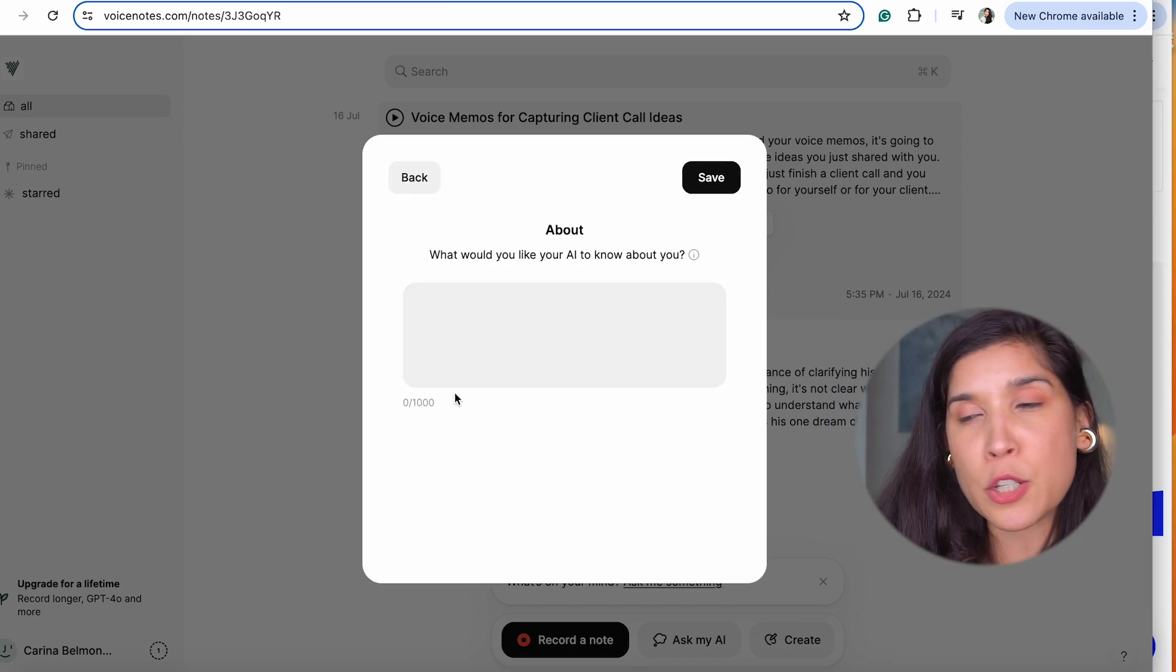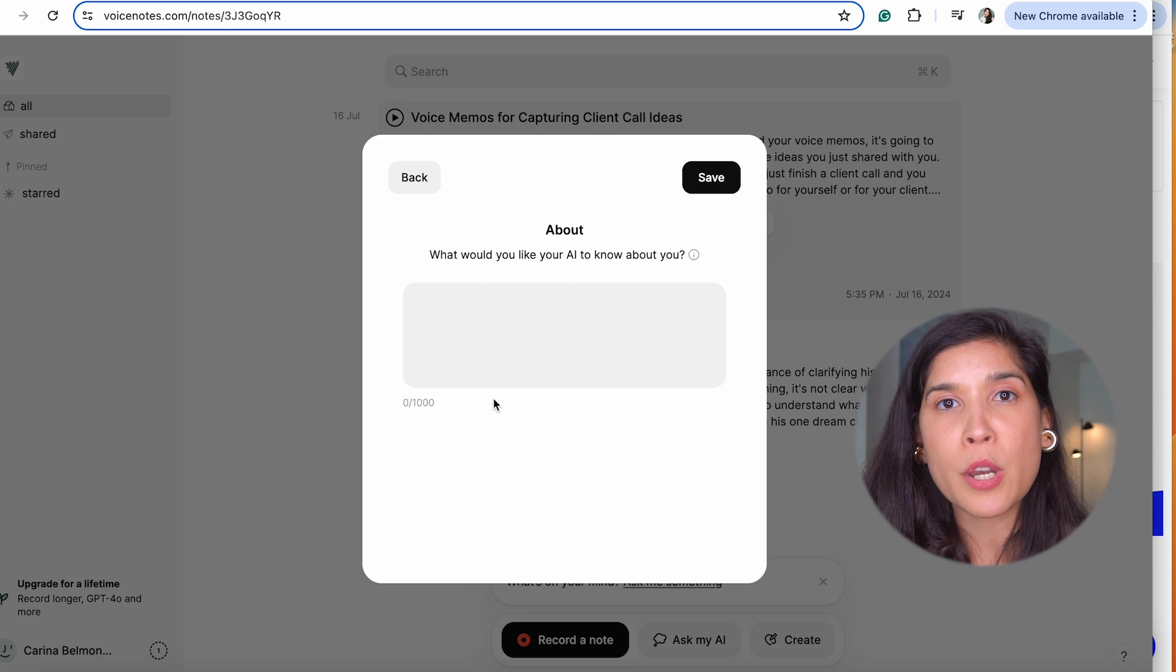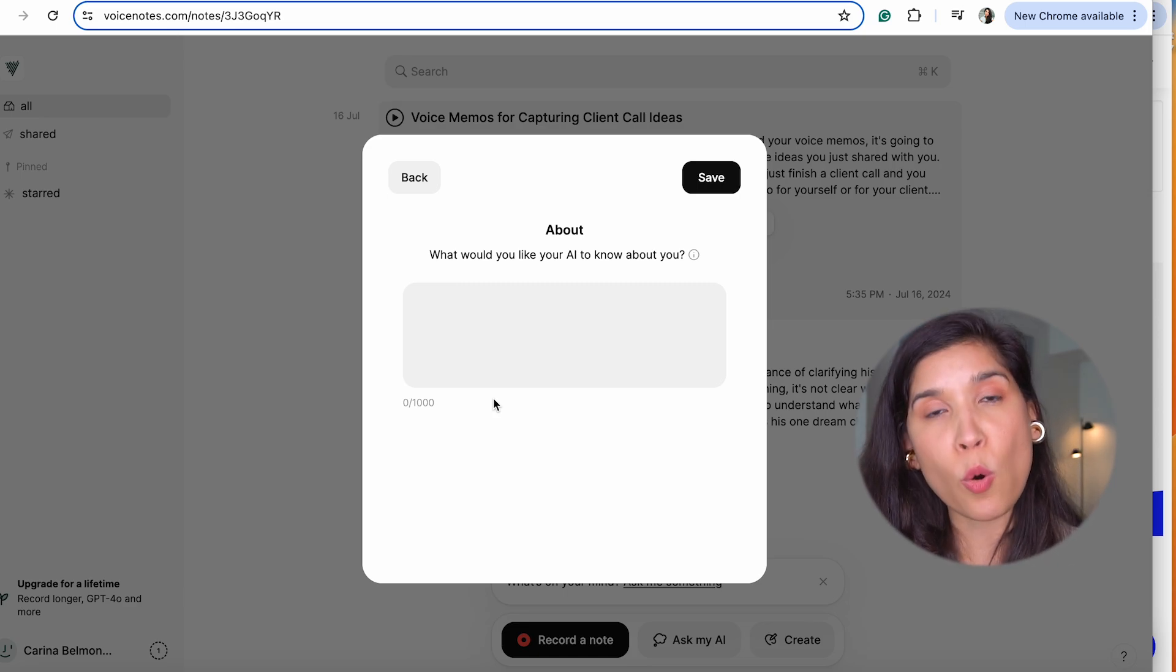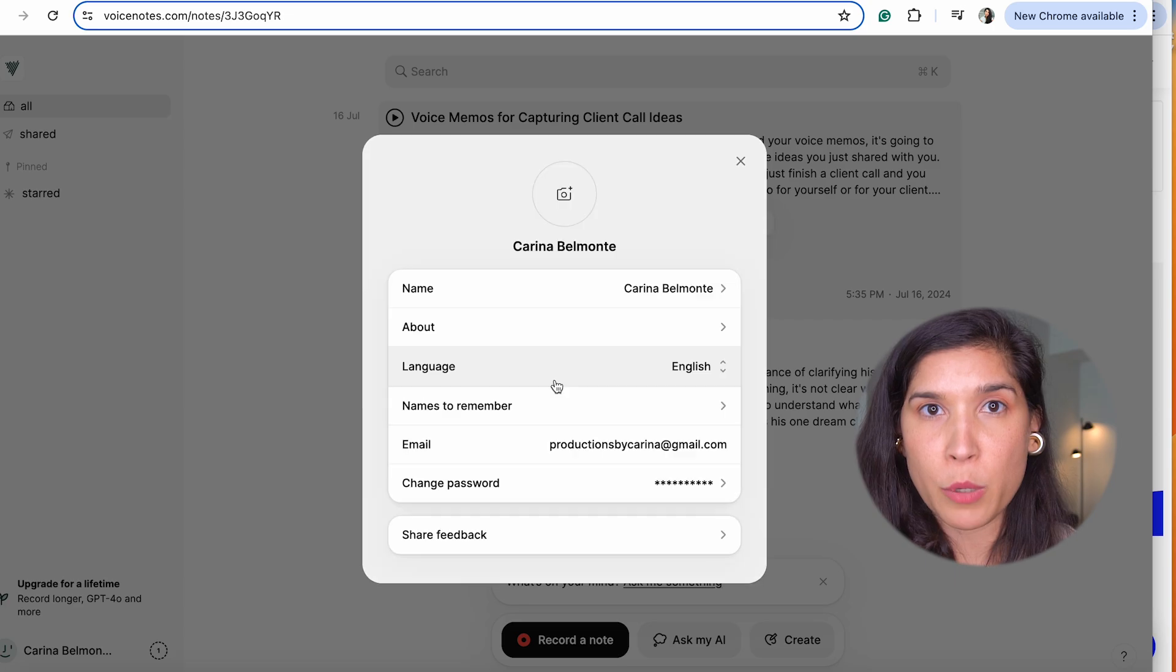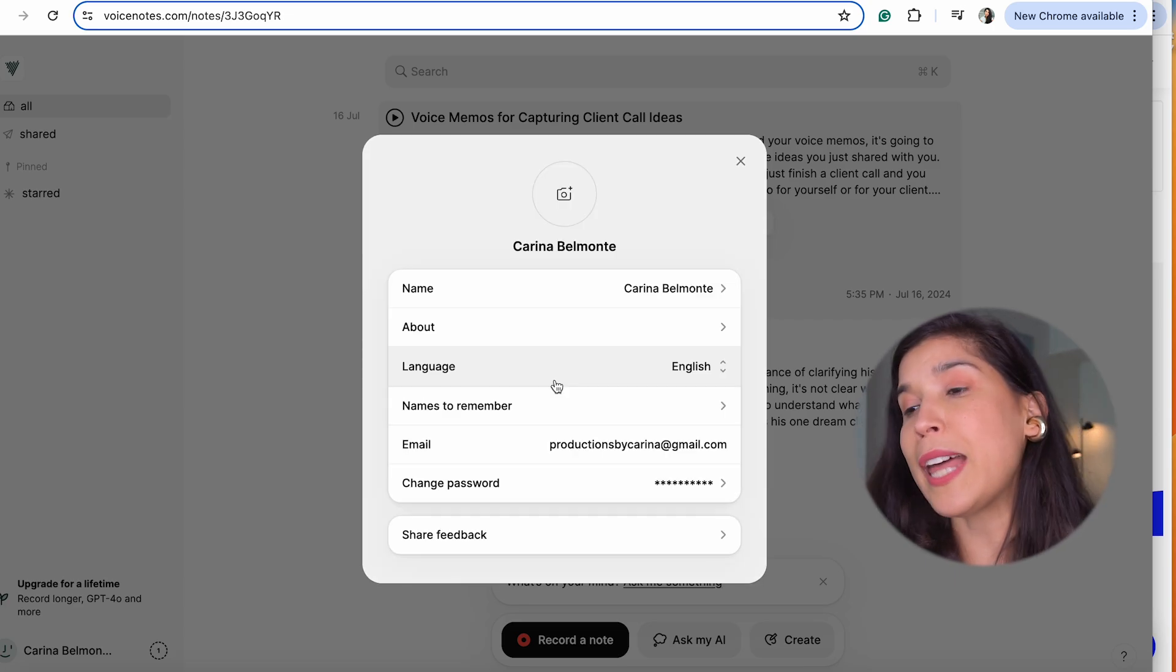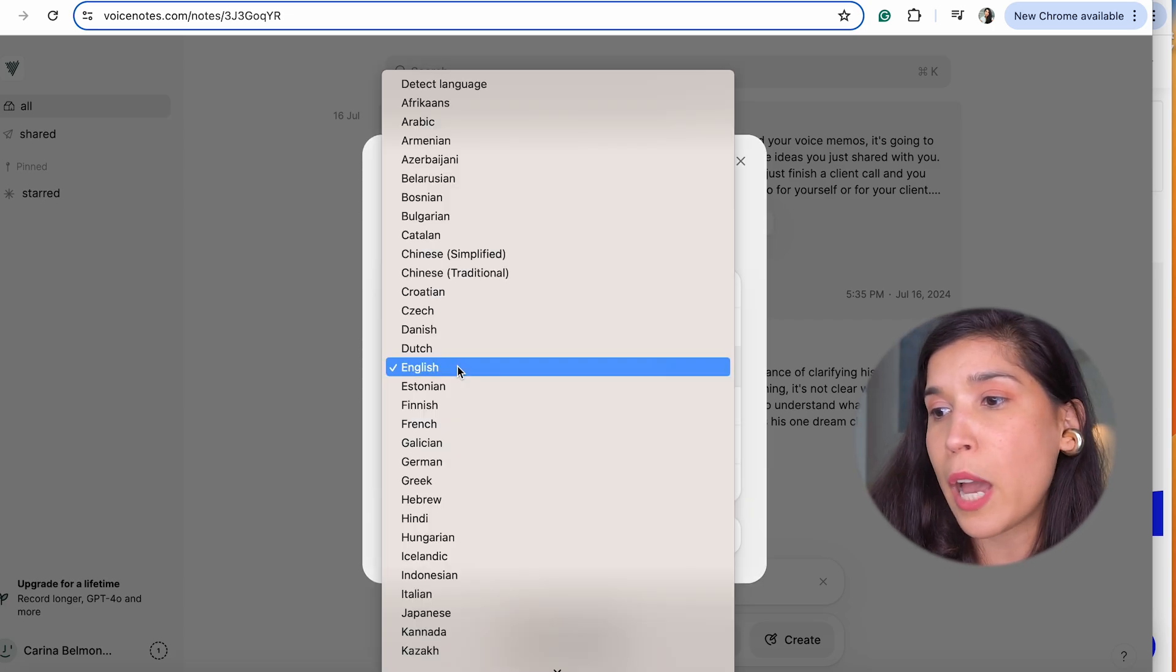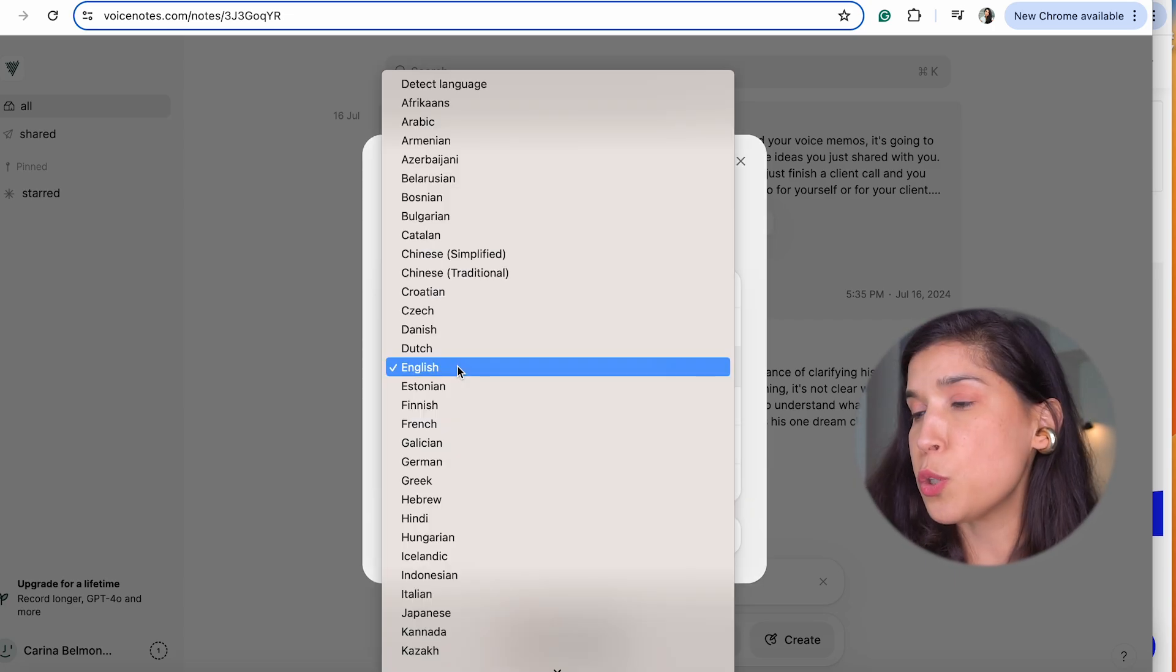So every time it's going to record your voice notes and suggest ideas, it has more information from you. You can choose the language it will always be using. As you can see, you have a lot of different languages to choose from.